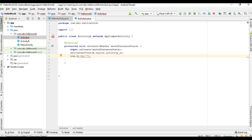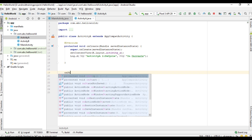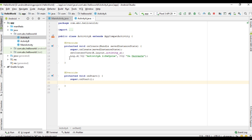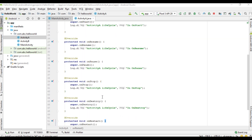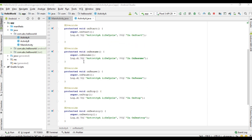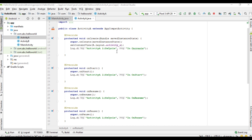I specify a tag for the log messages — 'Activity A Lifecycle' — and the message for onCreate is 'in onCreate'. Then I override the onStart callback and add a log message 'in onStart' to track the lifecycle events. I implement all the lifecycle callback methods of the activity with corresponding log messages. Now I run the application again.